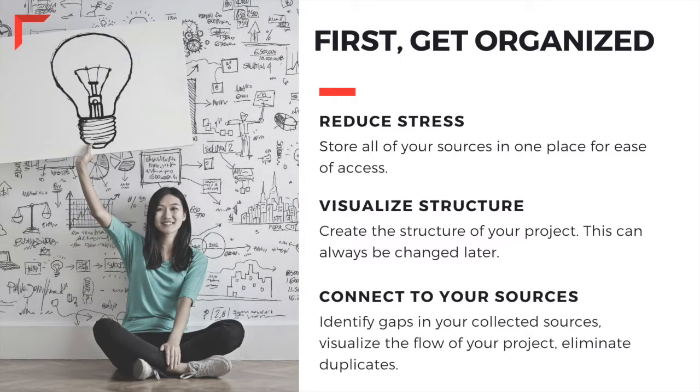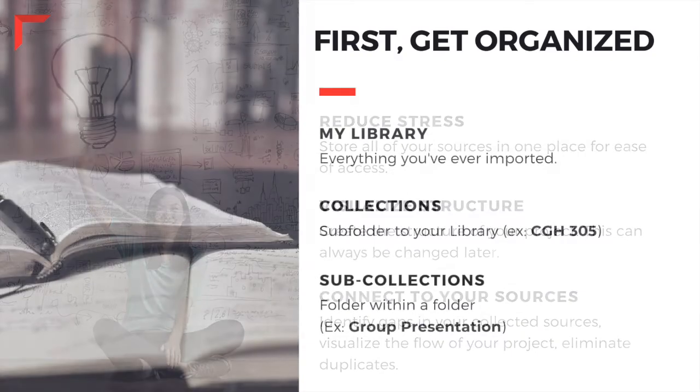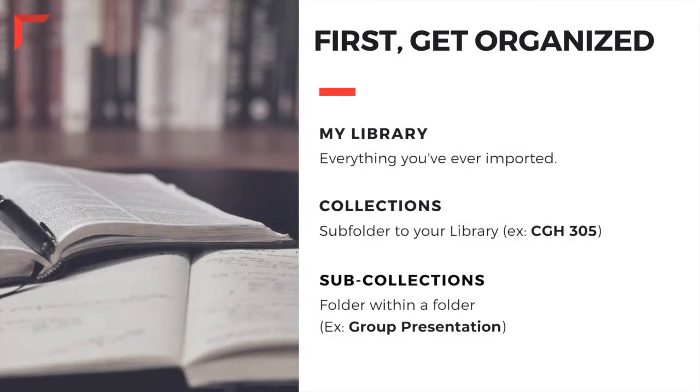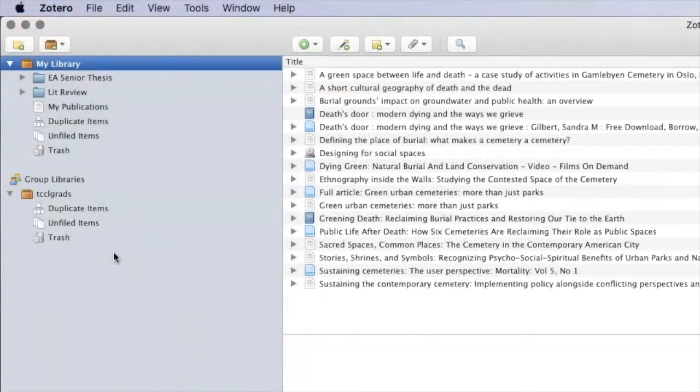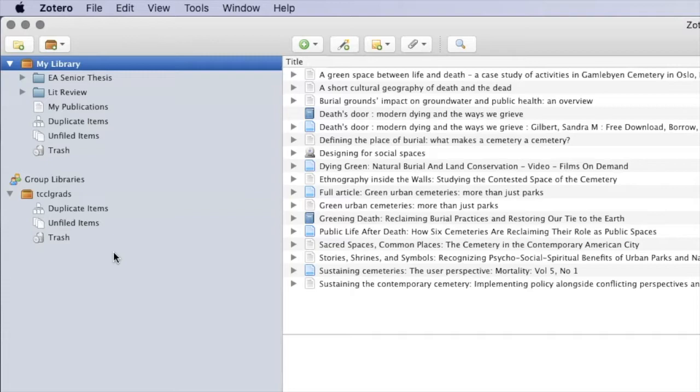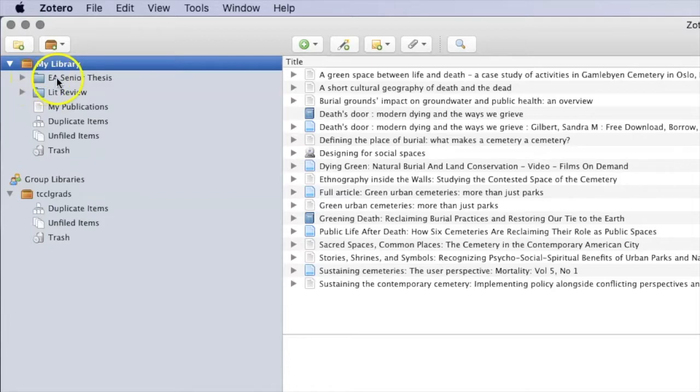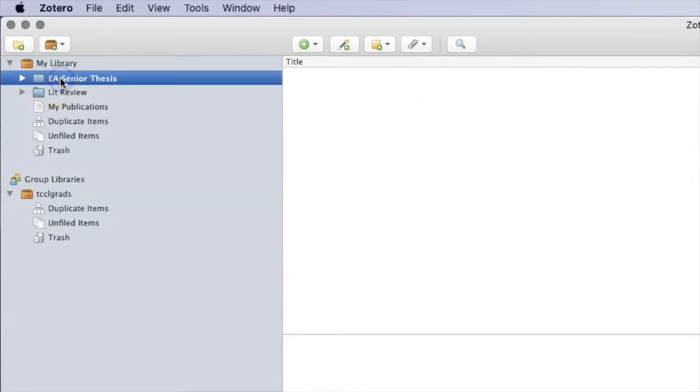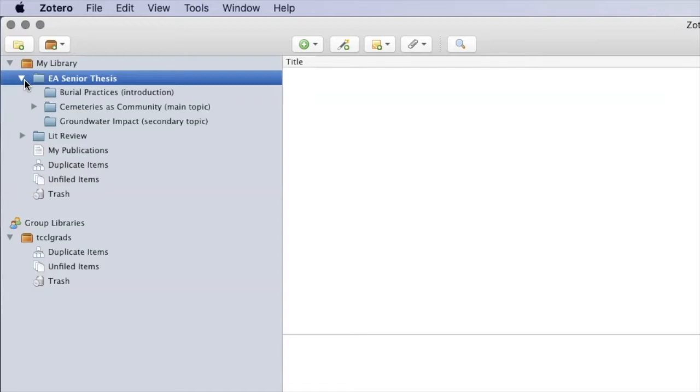If you're working on a research paper, you can start by creating a folder for that paper topic. Then, make subfolders which can be organized by the sections of that paper. For example, if you're an environmental analysis student and you want to write your senior thesis on cemeteries as community spaces, you might create a folder called EA Senior Thesis. Then, you can create subfolders within that main folder to organize your project.